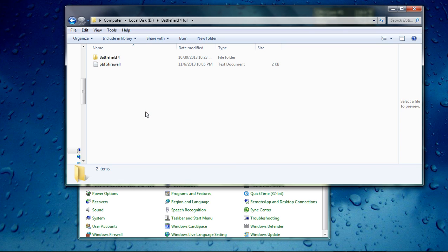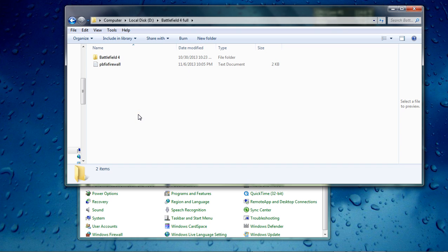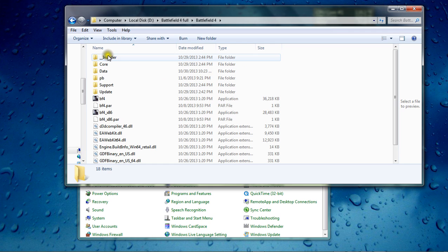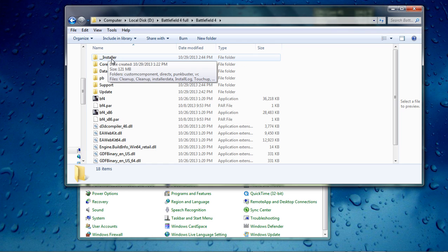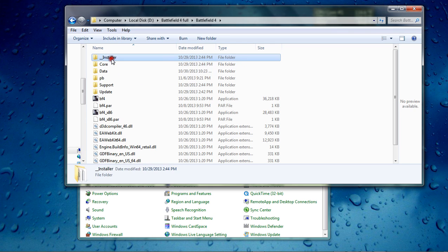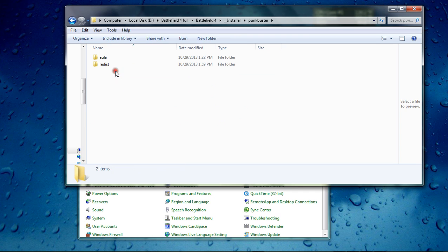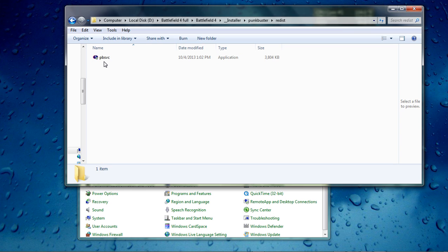First find your Battlefield 4 folder, wherever you installed Battlefield 4 on your PC. Open it up, go to the installer folder, click it, then Punkbuster and Redist. Here you'll find the Punkbuster service. This is the thing that if you go to the forums they tell you to go to the website and download and run it. It's already in your folder if you got Battlefield 4, it should already be in your folder.